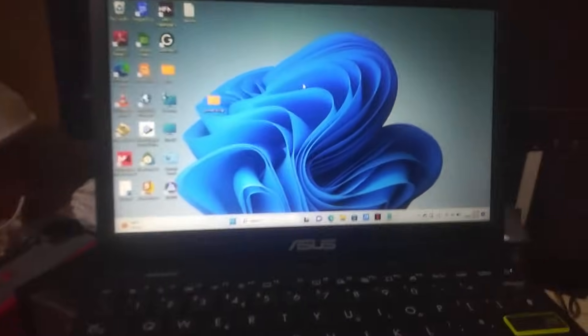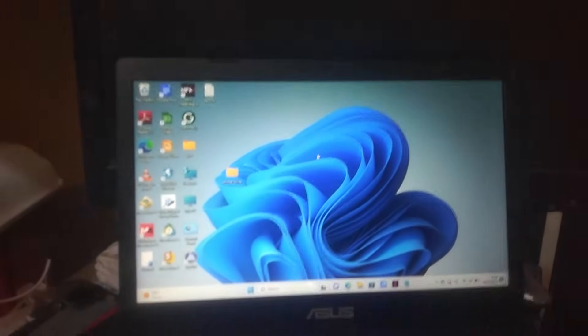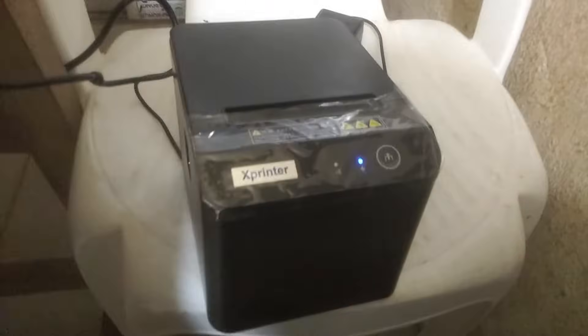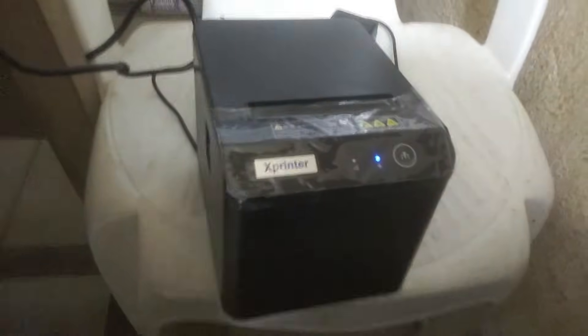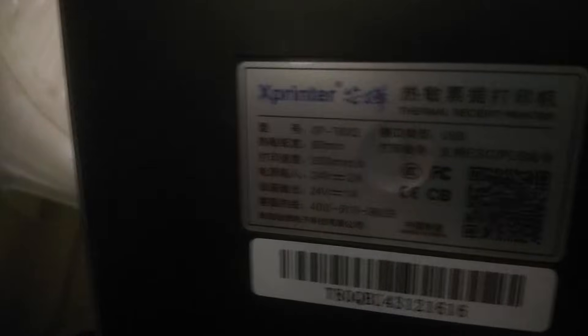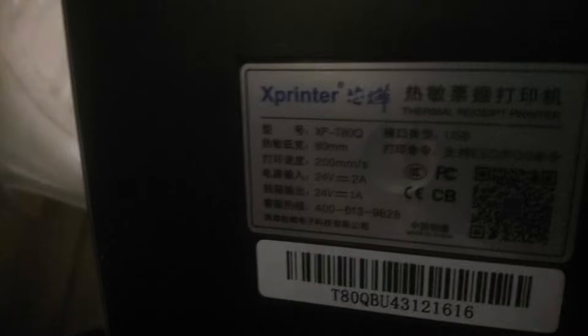Alright, here today I'll show you very quickly how to install the XPrinter. This model is XPrinter T80Q C80Q. It's a brand new one I want to install for point of sale.